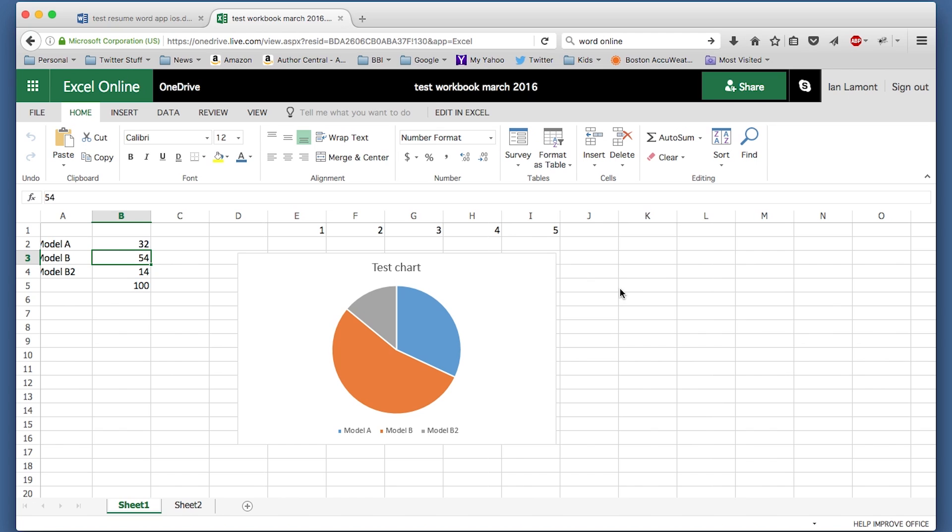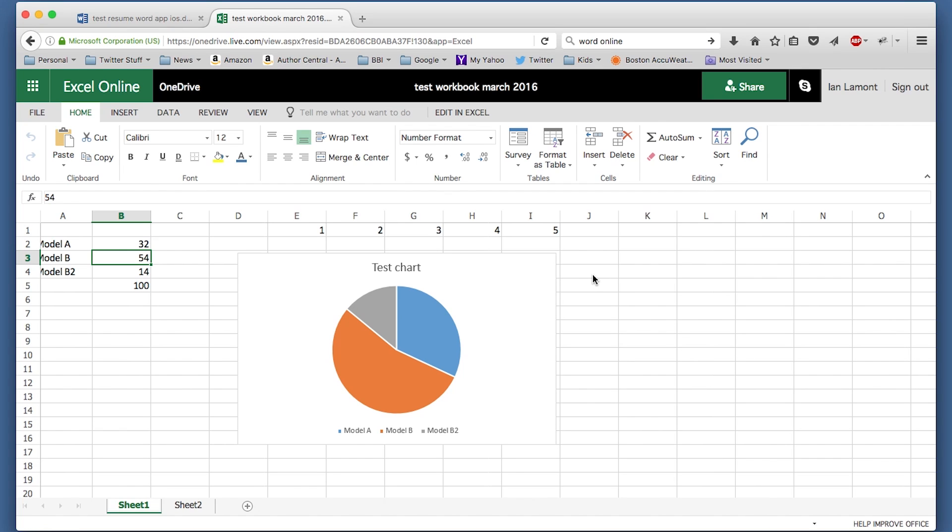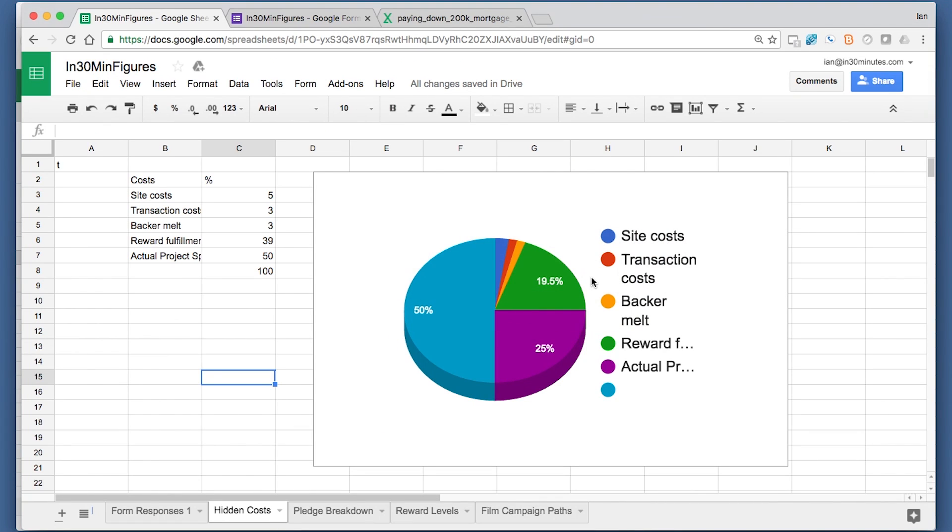One other thing worth mentioning about Excel Online is it allows collaboration with other people, including in real time. Excel was unable to do that for a very long time, but I think Google Sheets forced the Microsoft team to really start to add collaboration features. So the live collaboration in Excel Online, I'd say it's probably on a par with Google Sheets. That's an area where the two are very competitive.